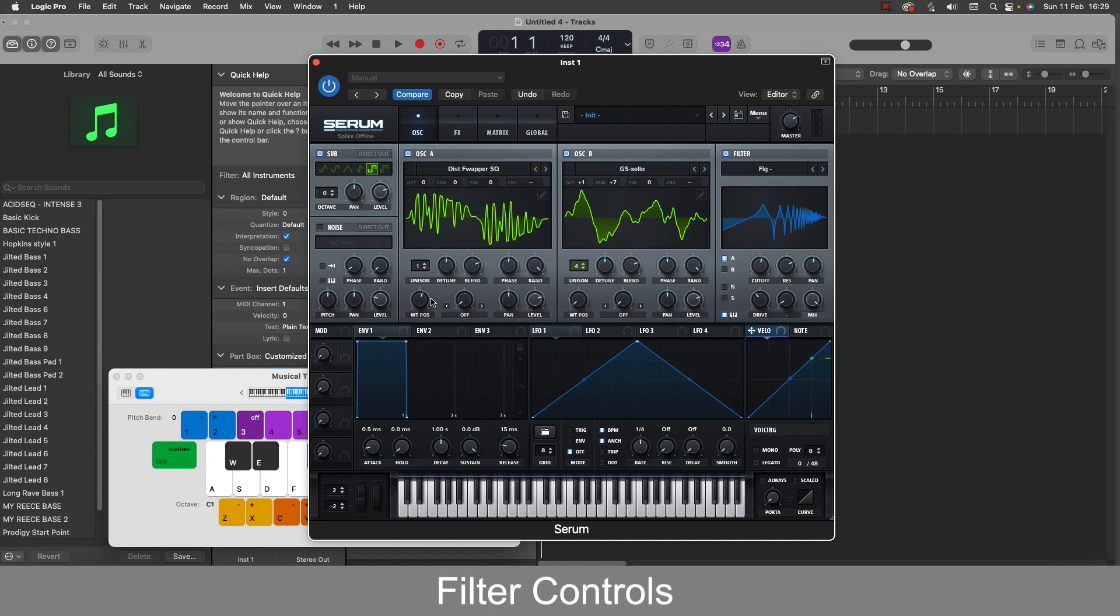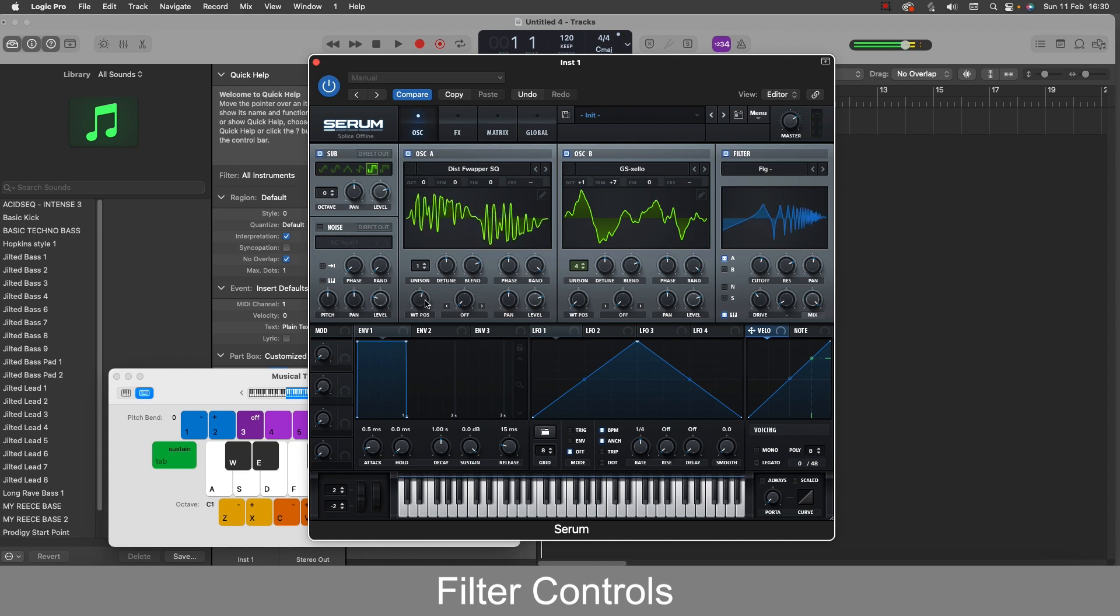Or another way to explain that is if like for this sound I've zeroed in on a particular sound I like using the wavetable position knob and I want to keep that same tone across the keyboard, just switch on the key tracking tool.